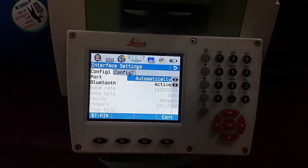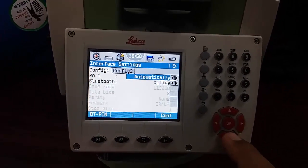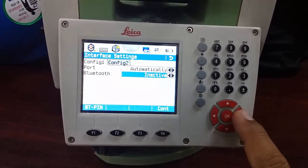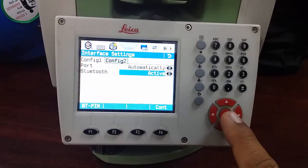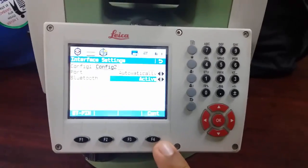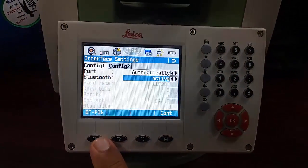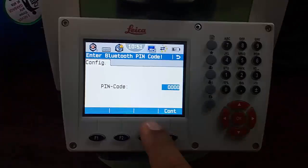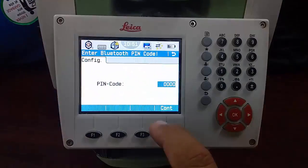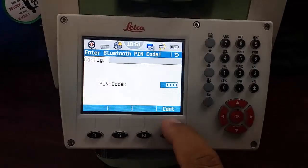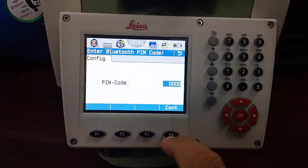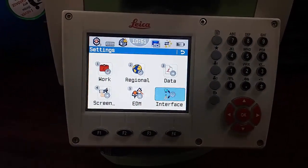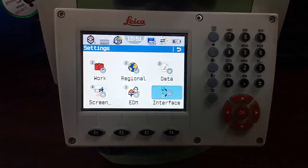In the Interface Settings, there is a port option. Use the arrow keys to navigate down to Bluetooth. You can toggle it active or inactive with the arrow key. My Bluetooth is now active. On F1 you can check the Bluetooth PIN — by default it is four zeros (0000). I'll keep the default and press F4 to continue.